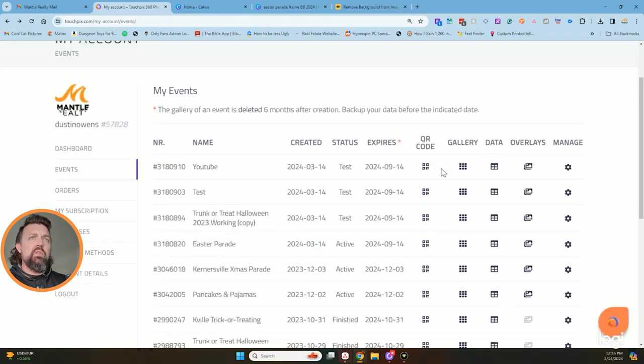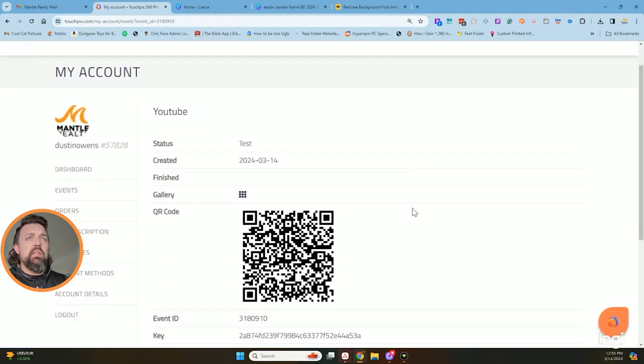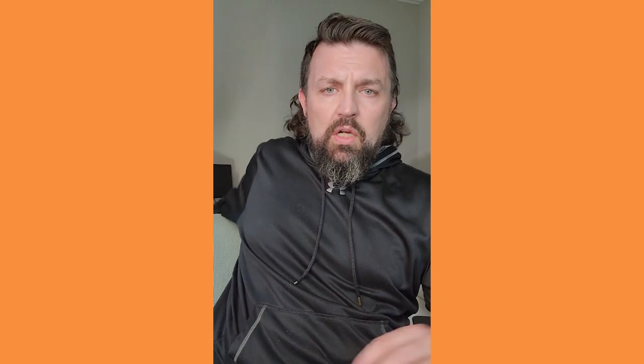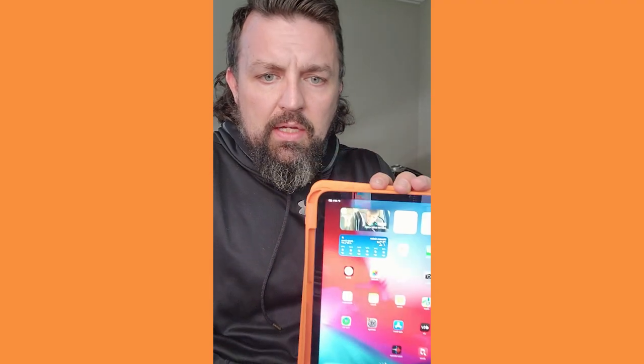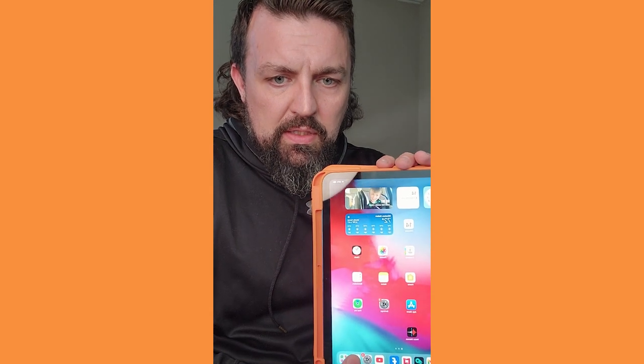Now after you get ready to get started and you want to open it up, you hit the QR code button and that's how you can get the event going. And then I would just take my handy dandy iPad, go right here to the TouchPix app and click on it. Whenever I click on it, it's going to actually ask me what's going on with it.